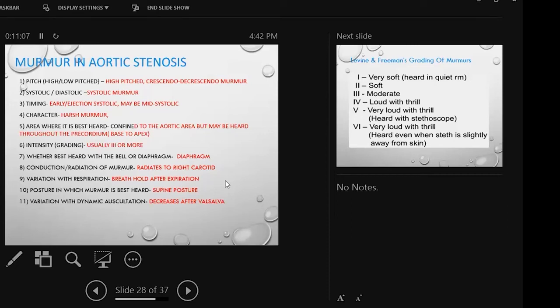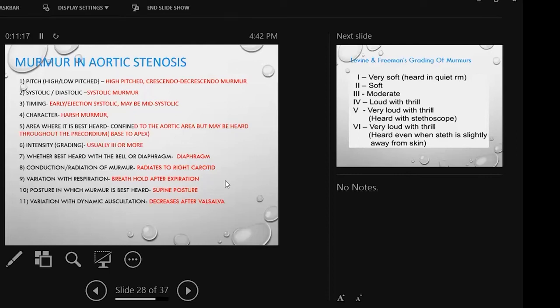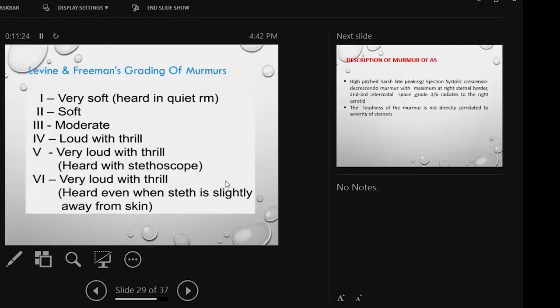For left-sided murmur, breath hold after expiration. Supine position is fine. Dynamic auscultation: after Valsalva, the murmur decreases. In hypertrophic cardiomyopathy, Valsalva increases the murmur. Murmur intensity, I will skip.